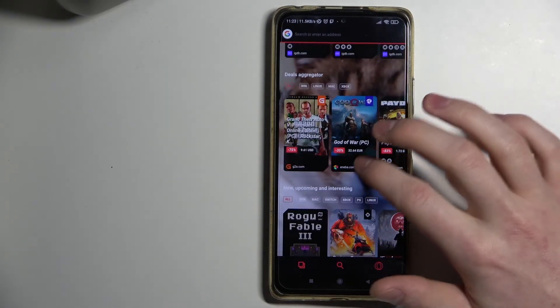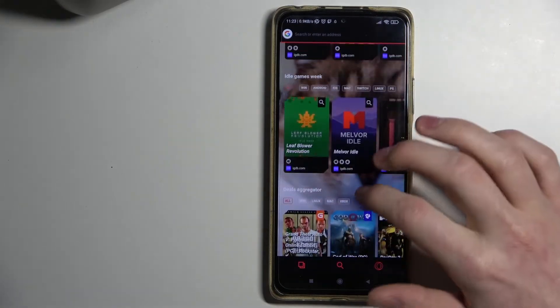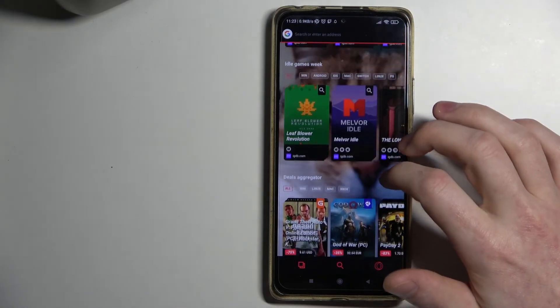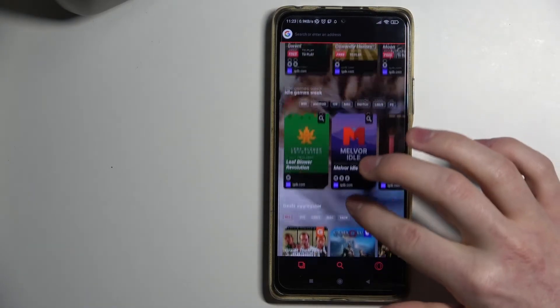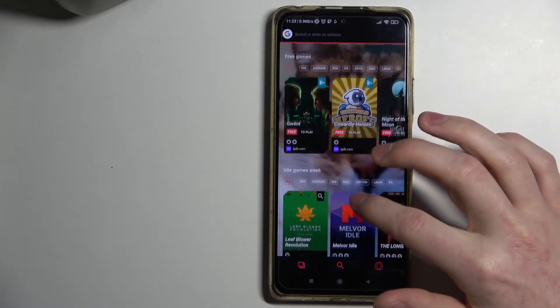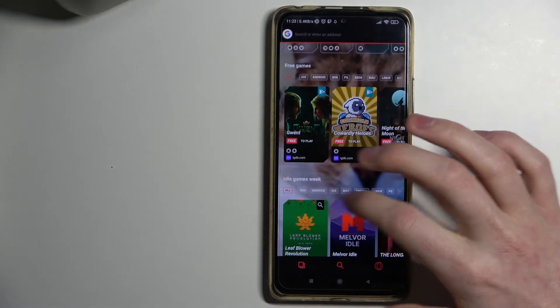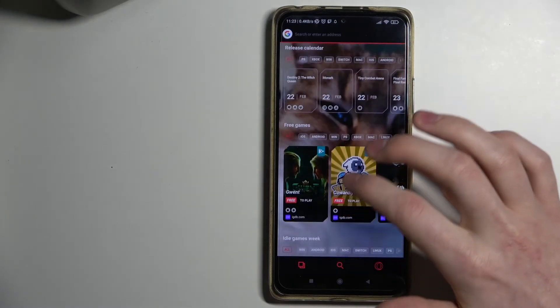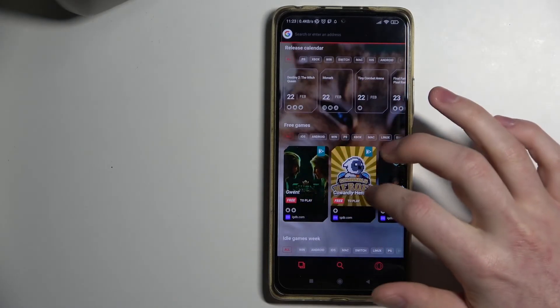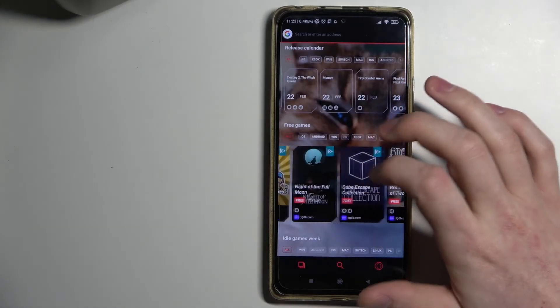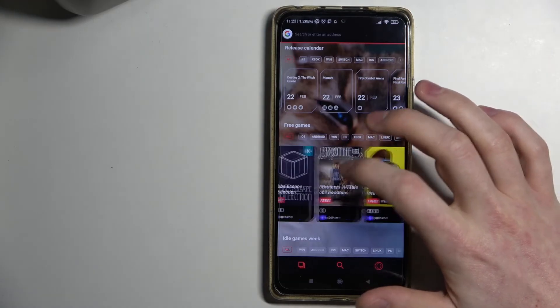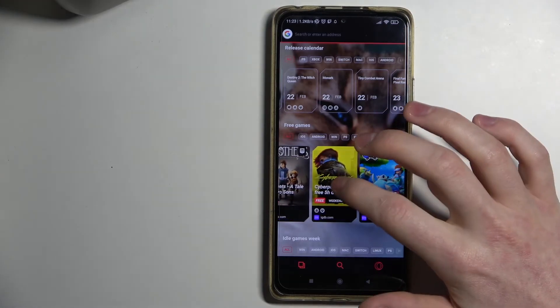New upcoming games, deals for gaming, Indie Week, and free games available to play for free right now.